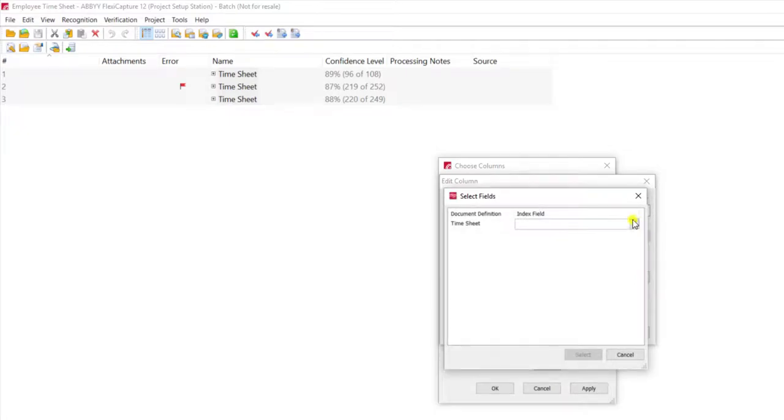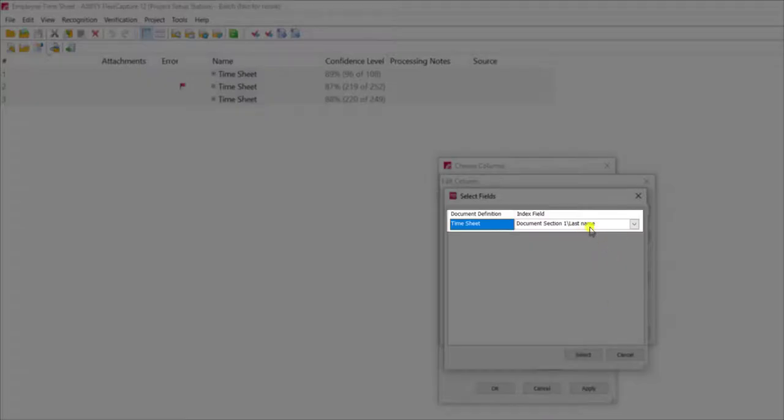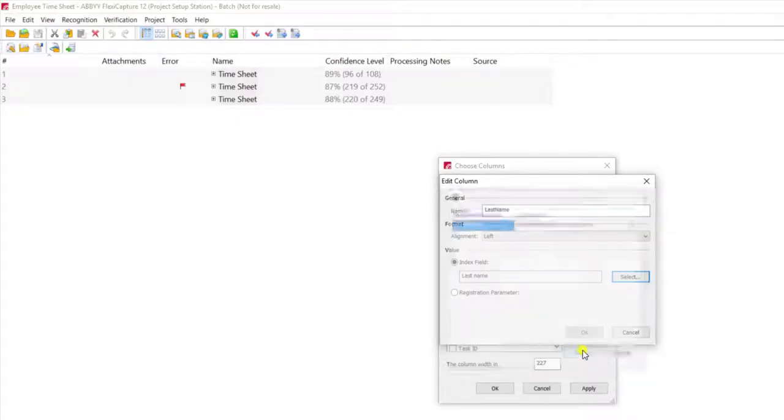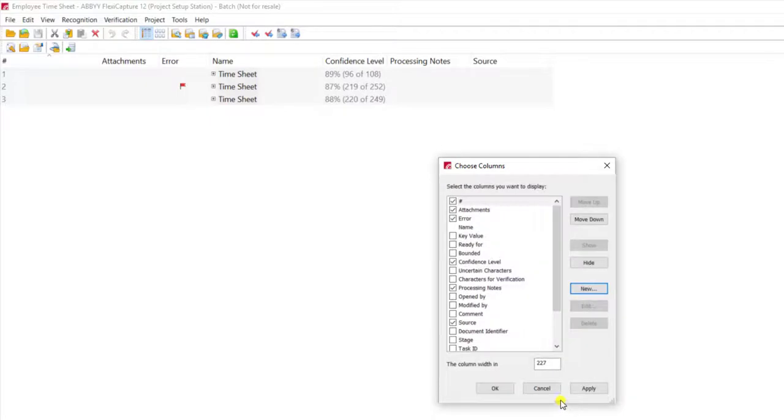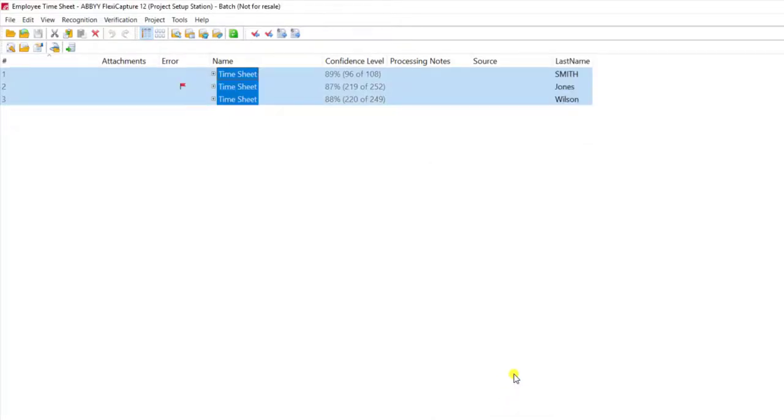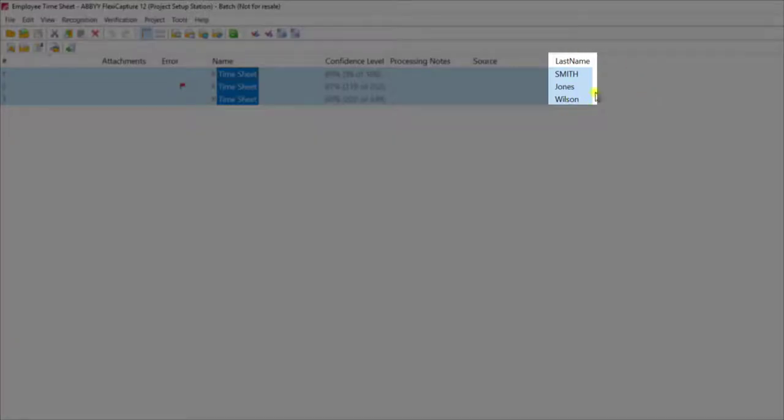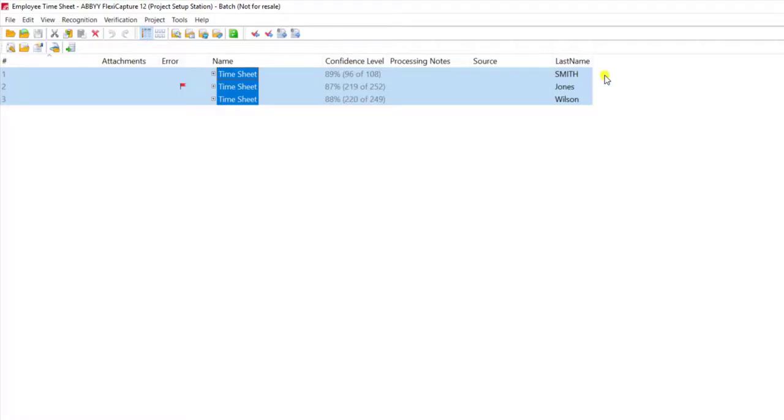We're going to select which field and you can see here we're going to select the last name field and I will hit OK. Once I hit OK to this customization you will see the software will then populate that field here on the right.